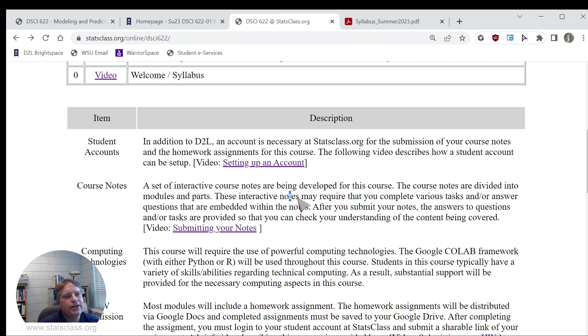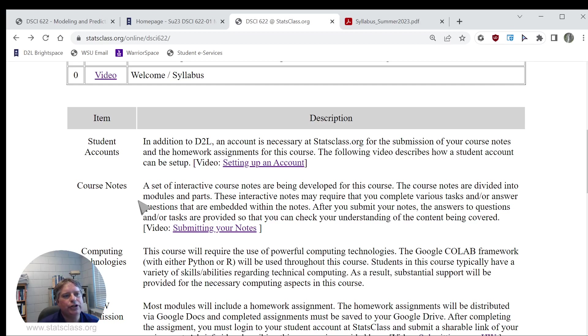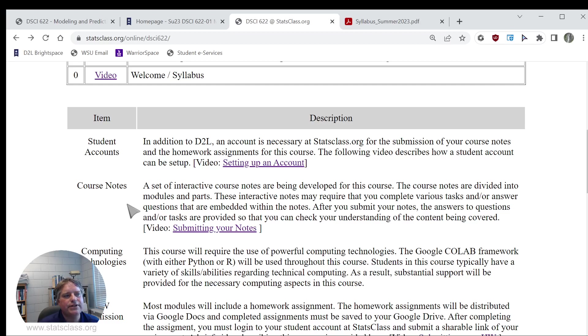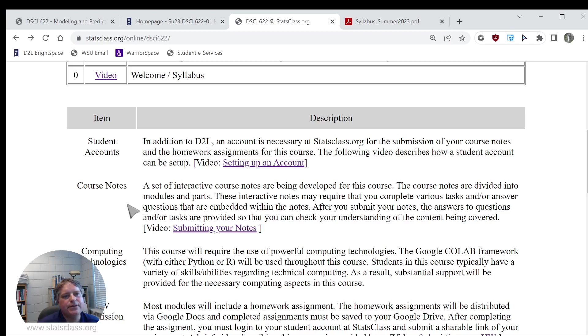I already mentioned the set of interactive course notes. These course notes are divided into modules and parts. These interactive notes will require you to complete various tasks and/or answer questions that are embedded within these notes. After you submit your notes, the answers to the questions or tasks will be provided so that you can check your understanding of the content being covered. If you provide the answers and they're not the same as what I obtained, I'd like you to go back and review the notes to try to understand where your misunderstandings are at.